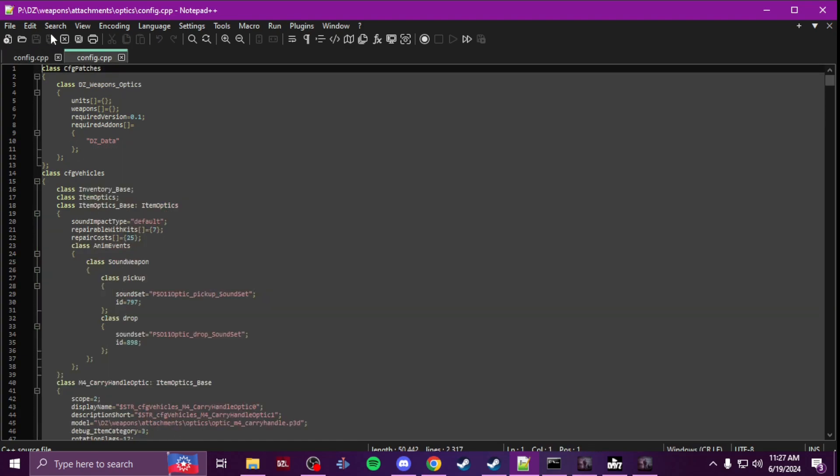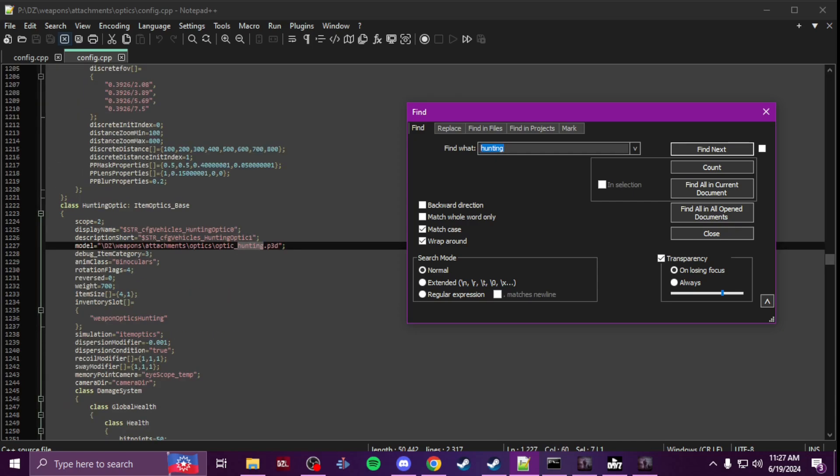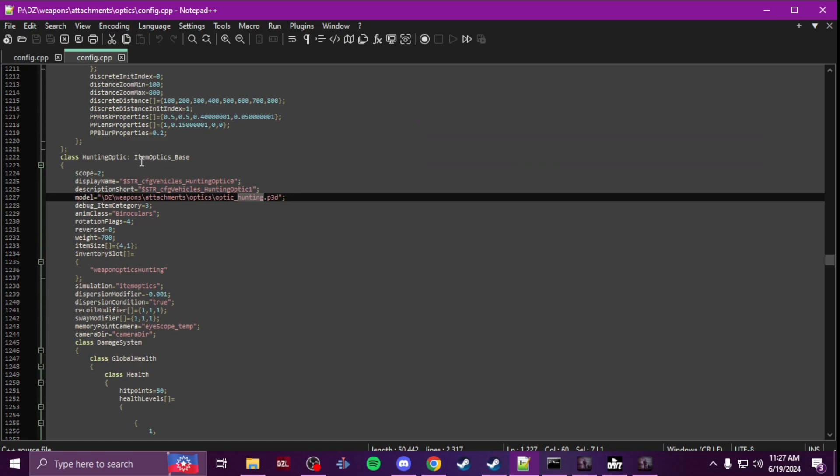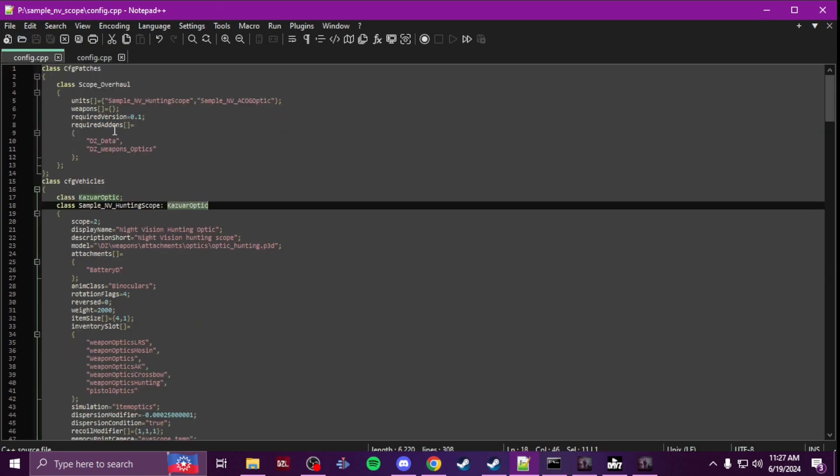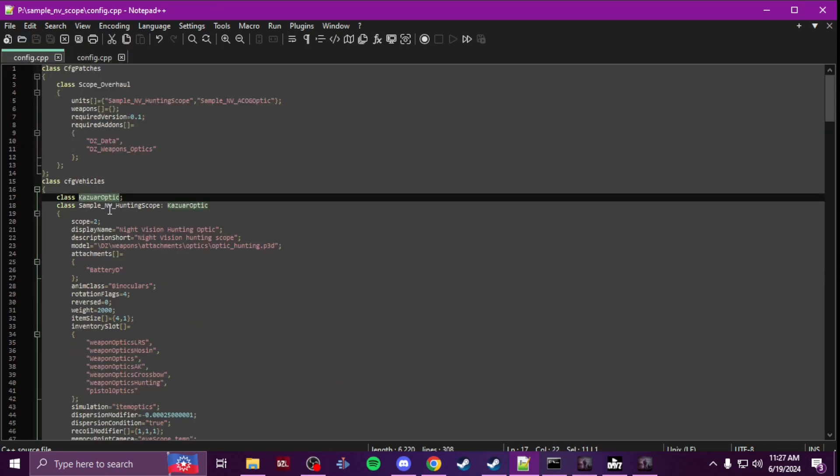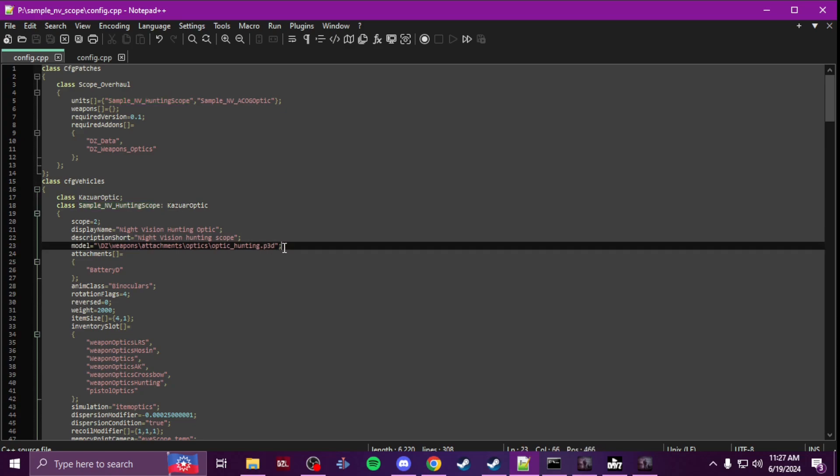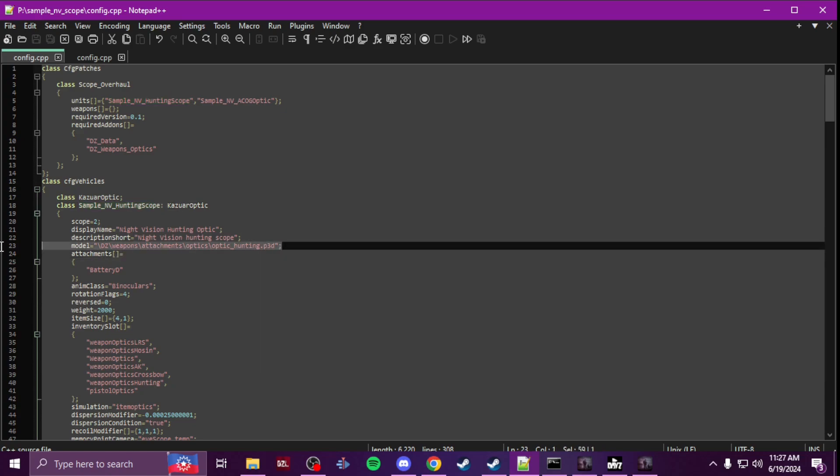Now the only thing that I did, so let me just go here. Instead of it being an item optic space, I changed the base class to the Kazuar optic. Give it my class name but I kept it with the...